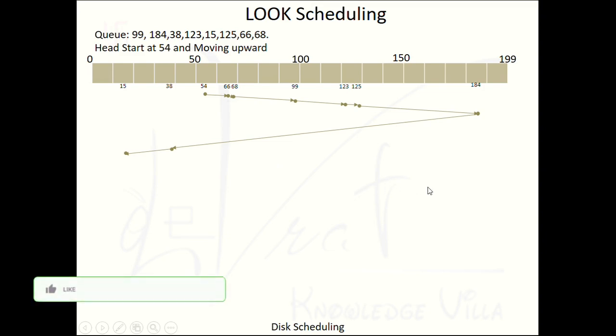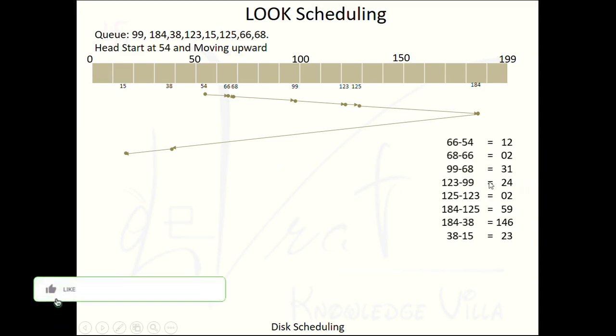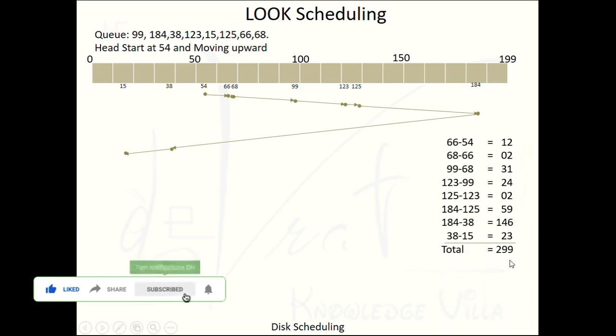Now let's calculate the seek time. The total seek time for LOOK scheduling using this data is 299 units.